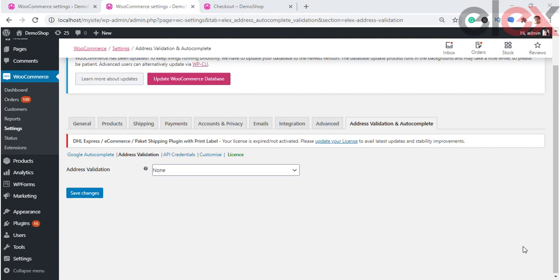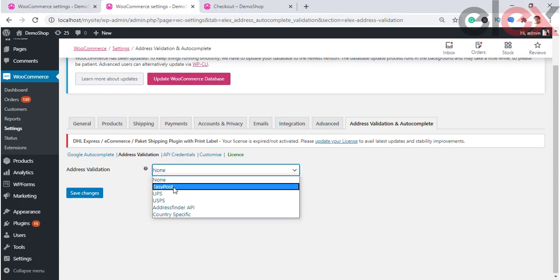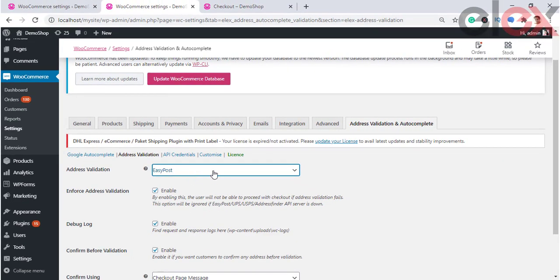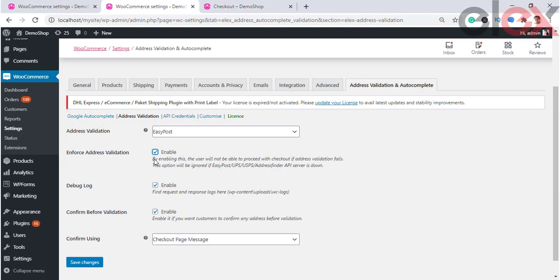Next we move on to Address Validation. With these settings you will be able to edit or modify the address fields entered using the autocomplete service. Remember, the address predictions fetched by Google may not always be a valid address, so addresses should be validated. For this, you can make use of address validation API services from EasyPost, UPS, USPS, Address Finder API, or country-specific options.